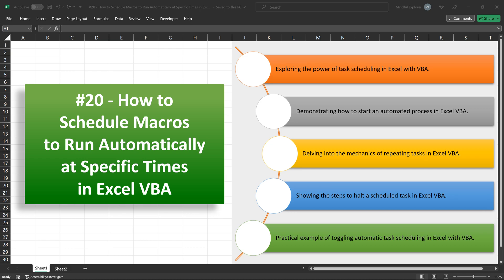Task scheduling. We've all had those repetitive tasks that we wish could just happen automatically, right? Well, that's exactly what we're going to address today.